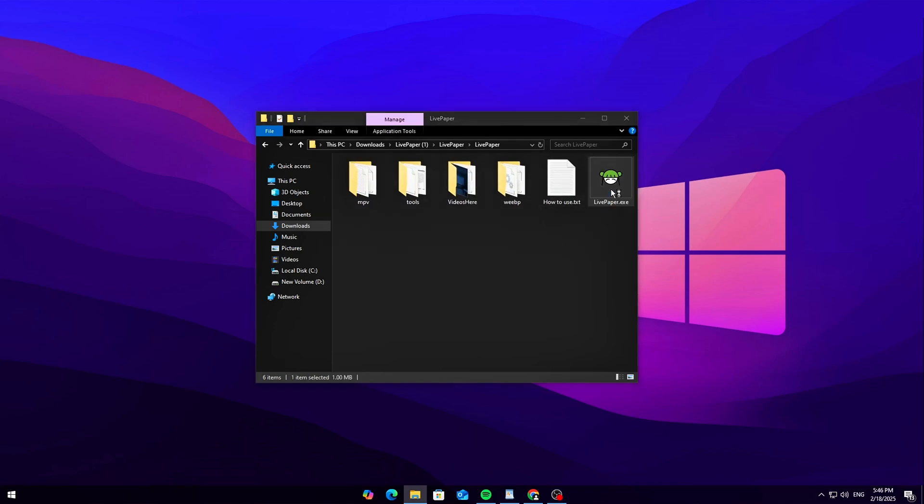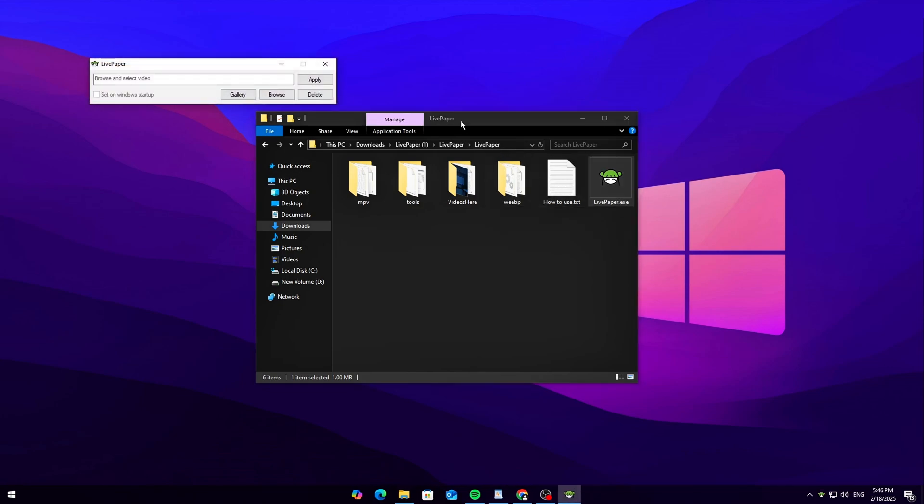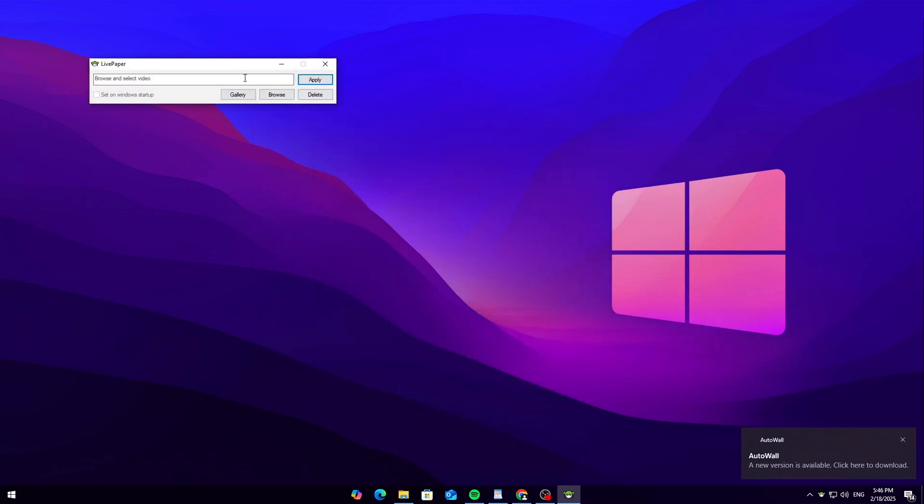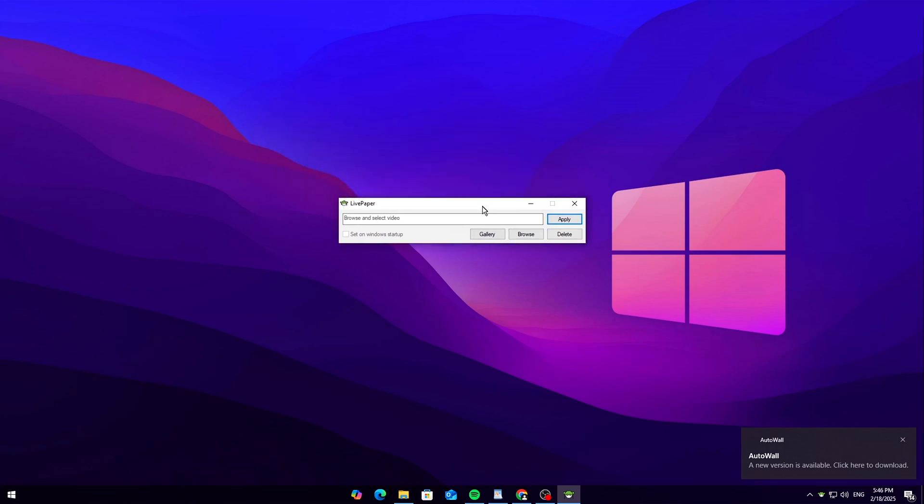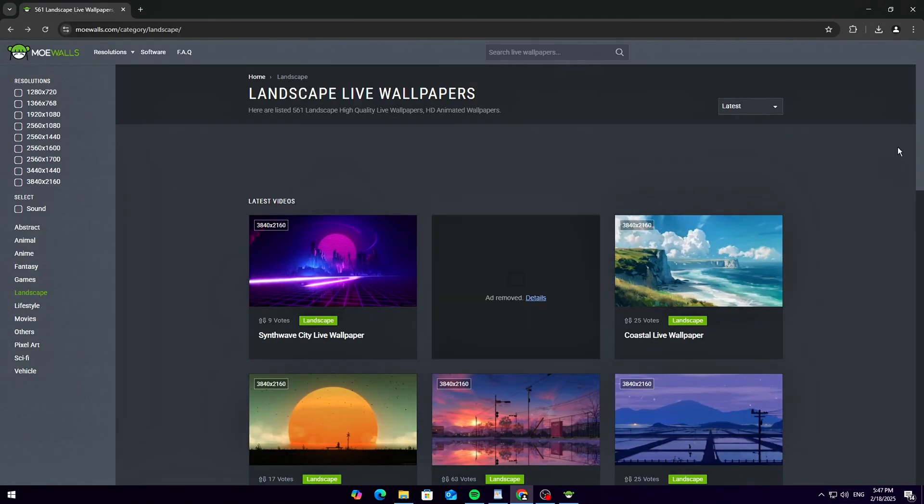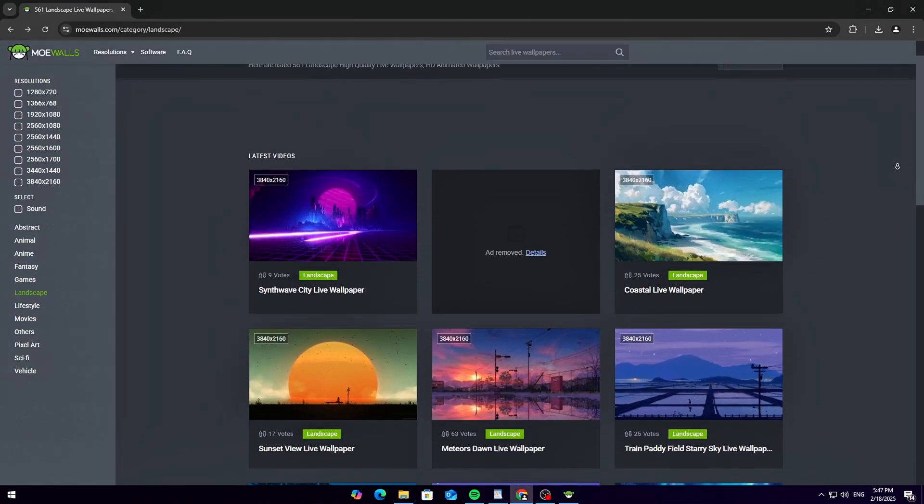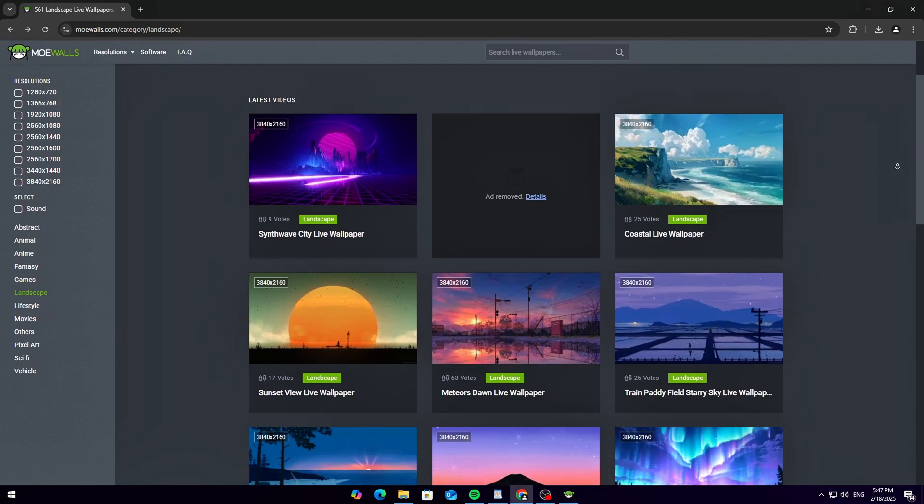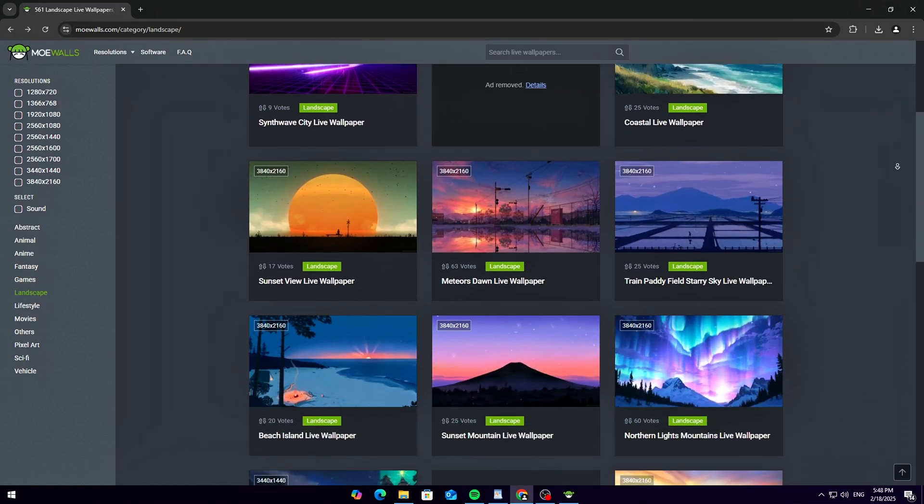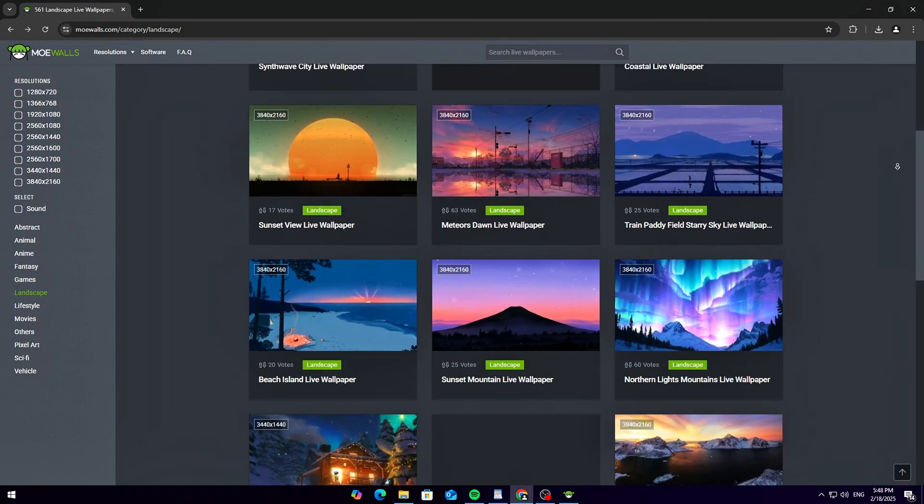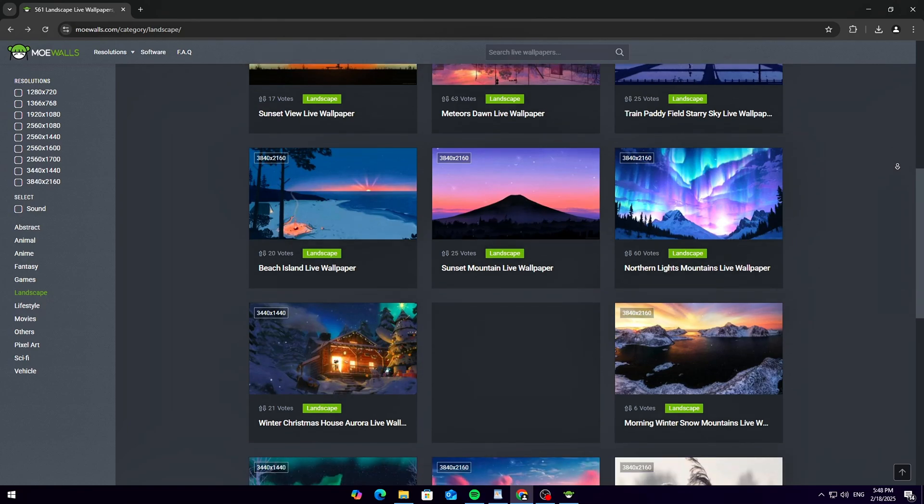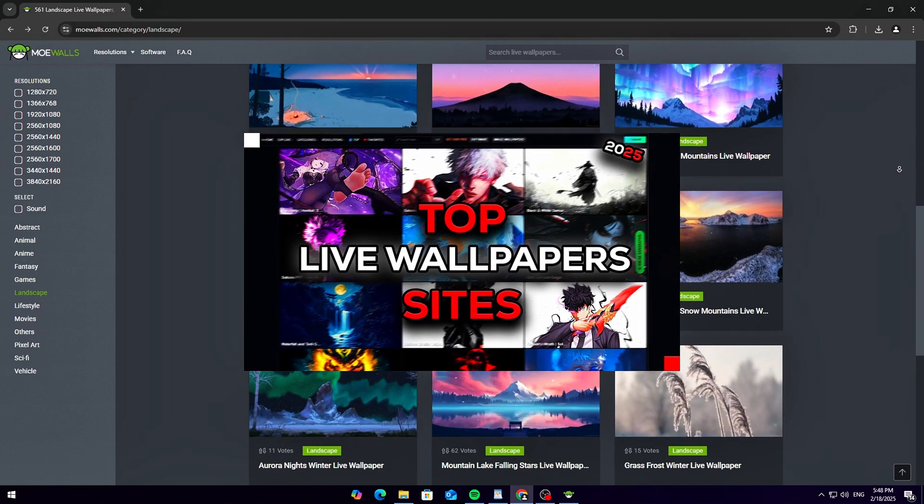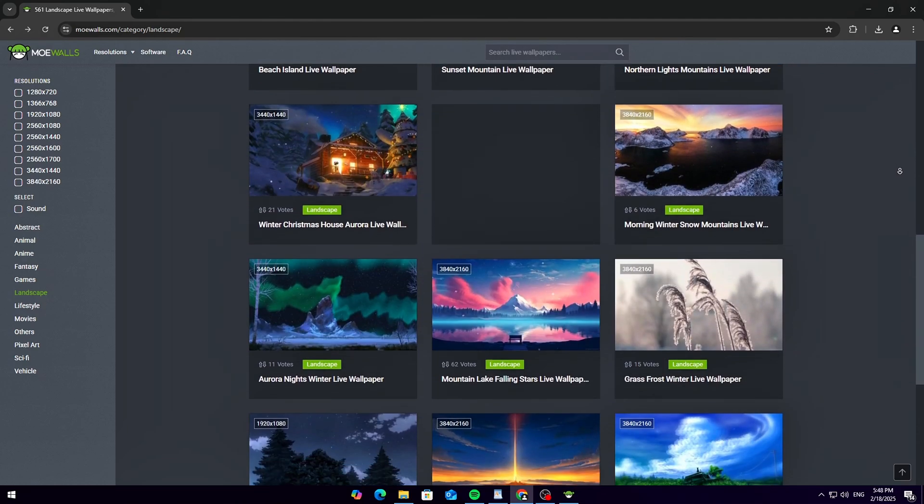Just double-click to open it. You'll see a simple, easy-to-use interface. But before we do anything else, we need a live wallpaper. Head back to mowalls.com and browse through their huge collection of live wallpapers. Find one you like and download it. If you want more live wallpaper sites, check out my other video. Link in the description.